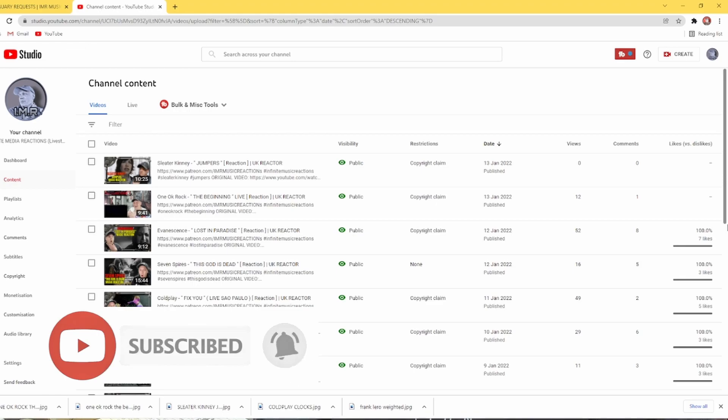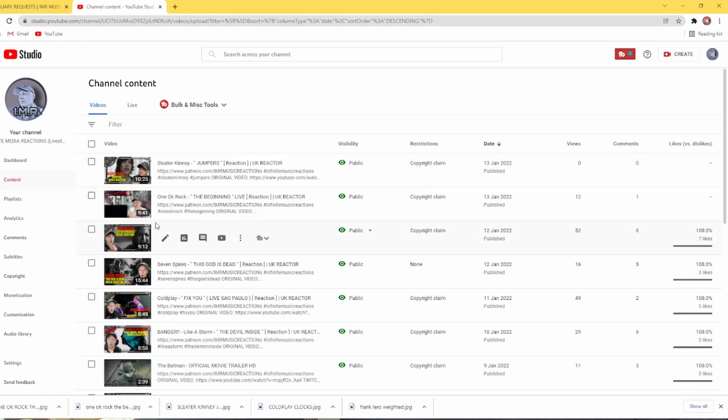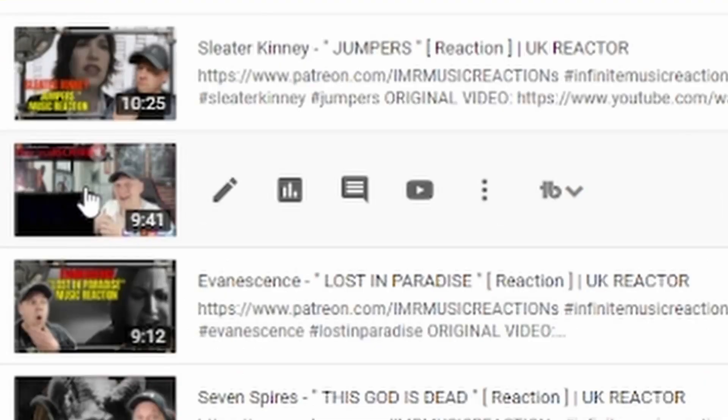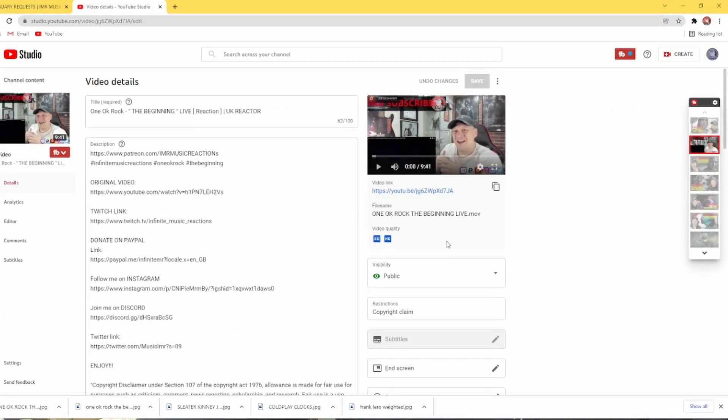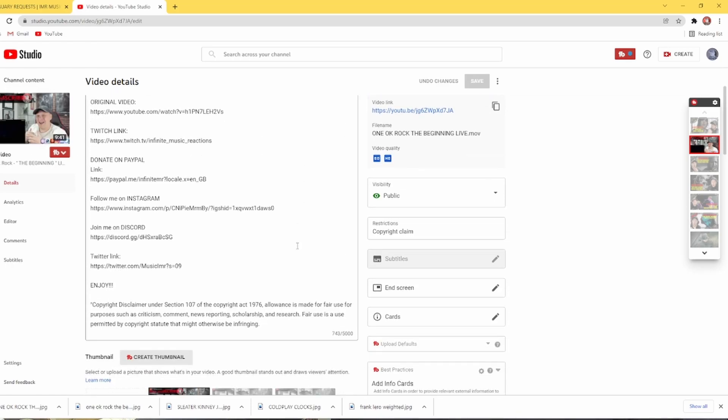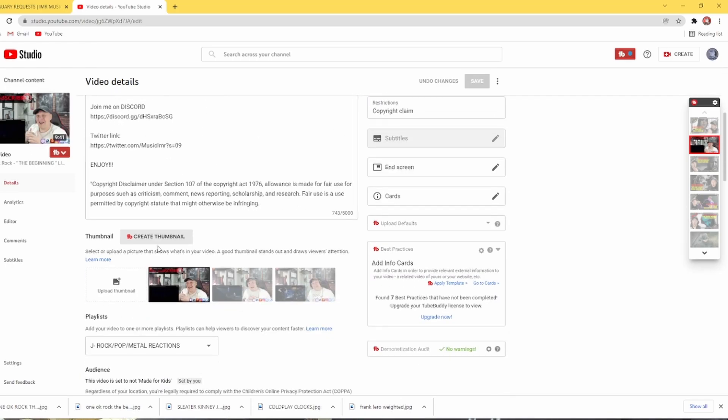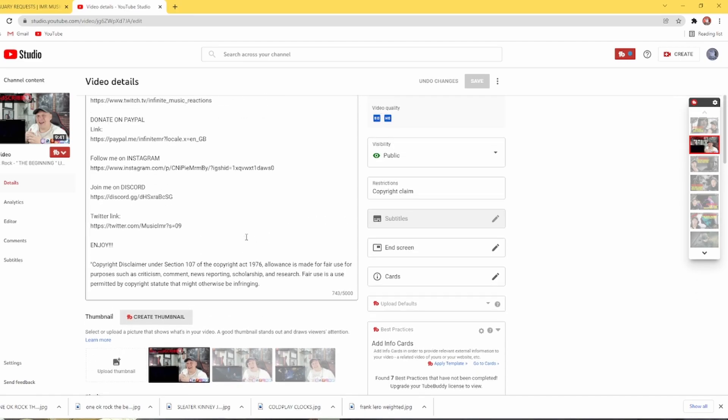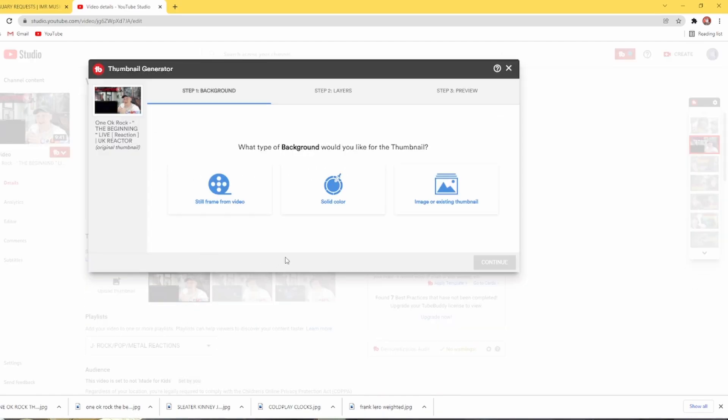Obviously, I'm going to do it on 1OK Rock here. I do music reactions, so obviously I do thumbnails. Now as you can see, it's just a picture of me in the top corner and that is the thumbnail that you get. Now on this, we have to go on to create thumbnail and then you get these options.